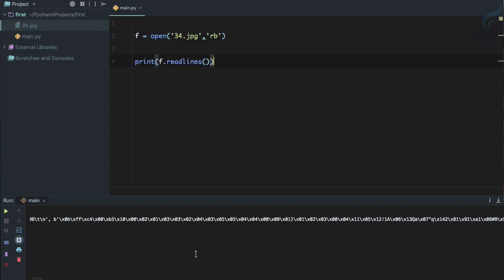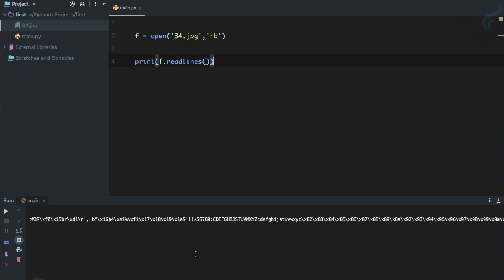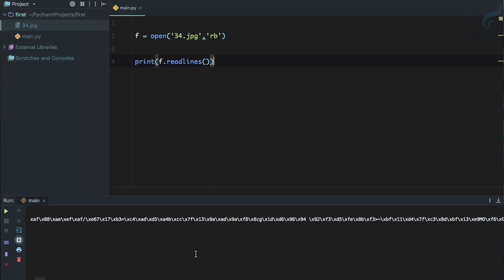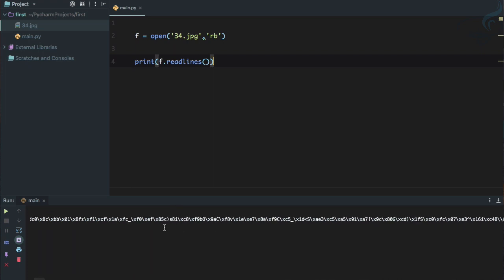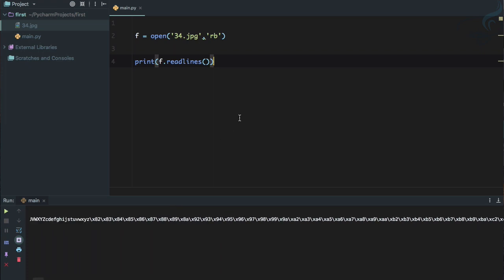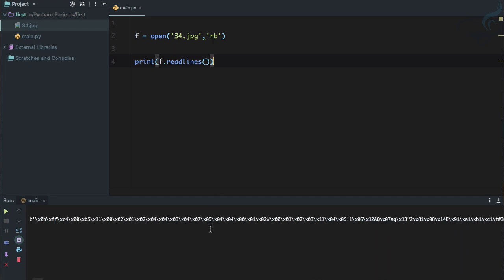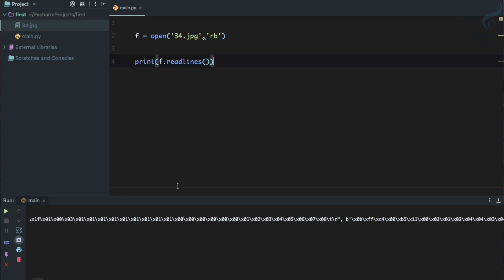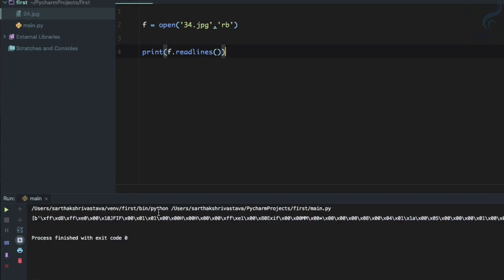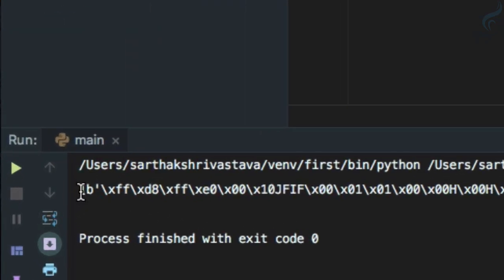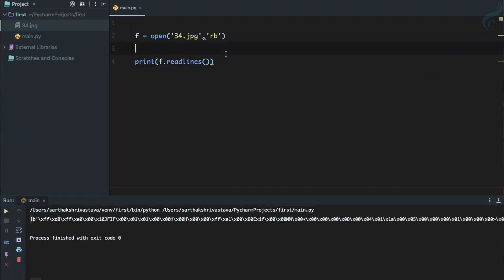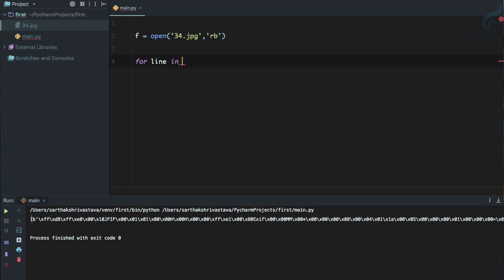So now if I run this, yes we have all these chunks of data which is just the byte encoded system for this image. So how can we read actually this? Now you can see this read lines is actually inside a list.